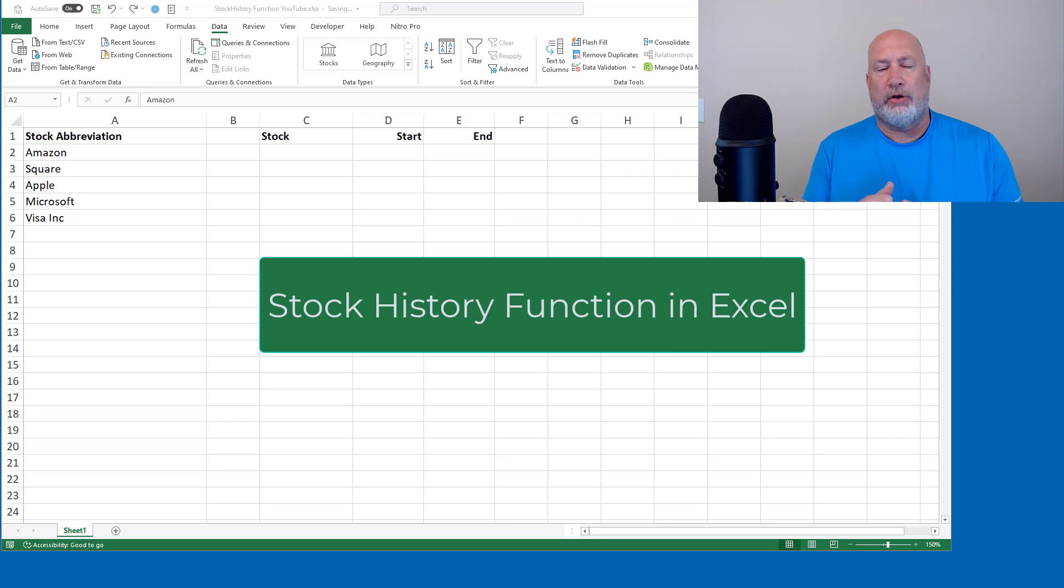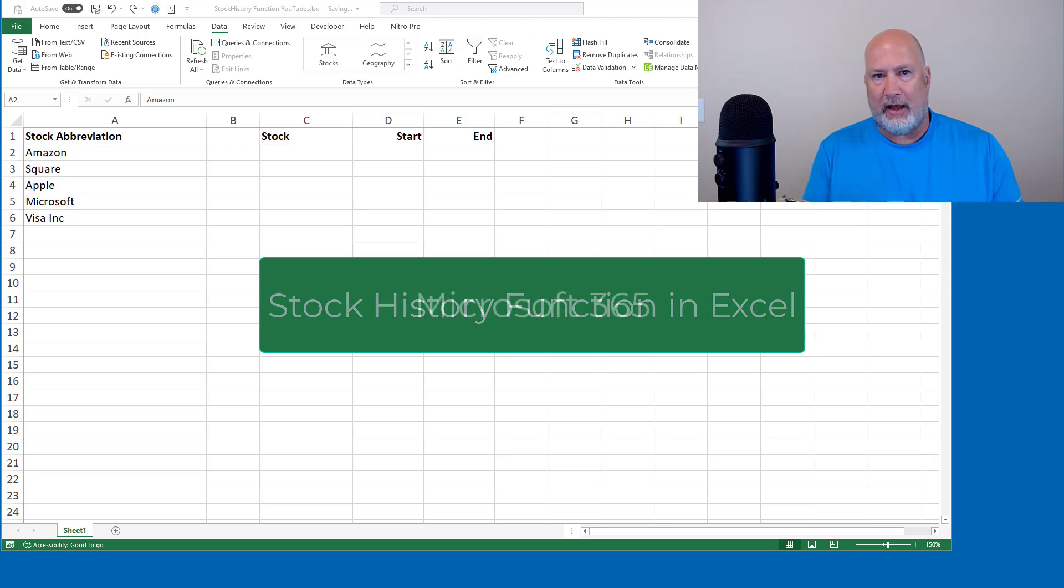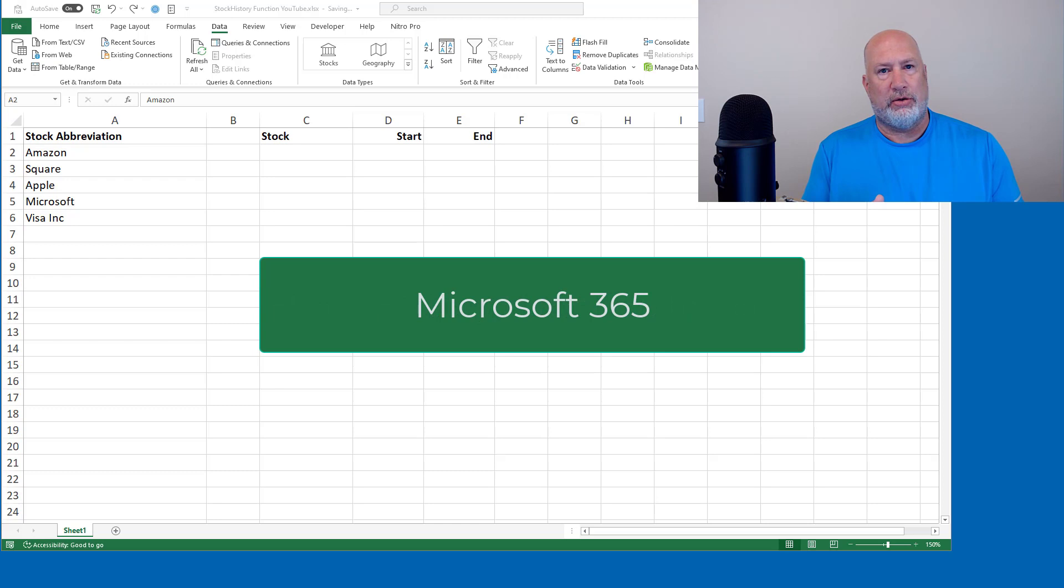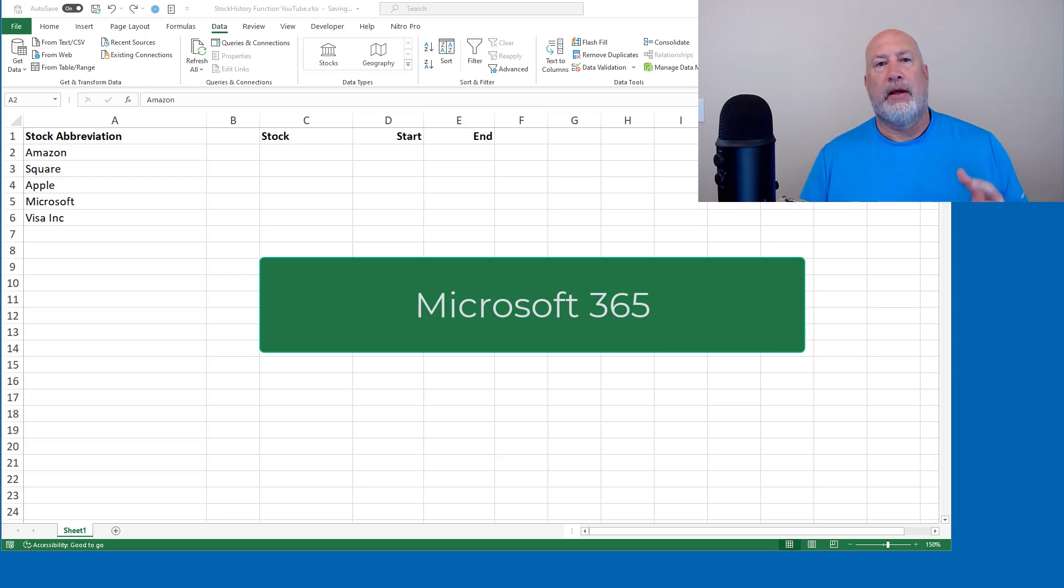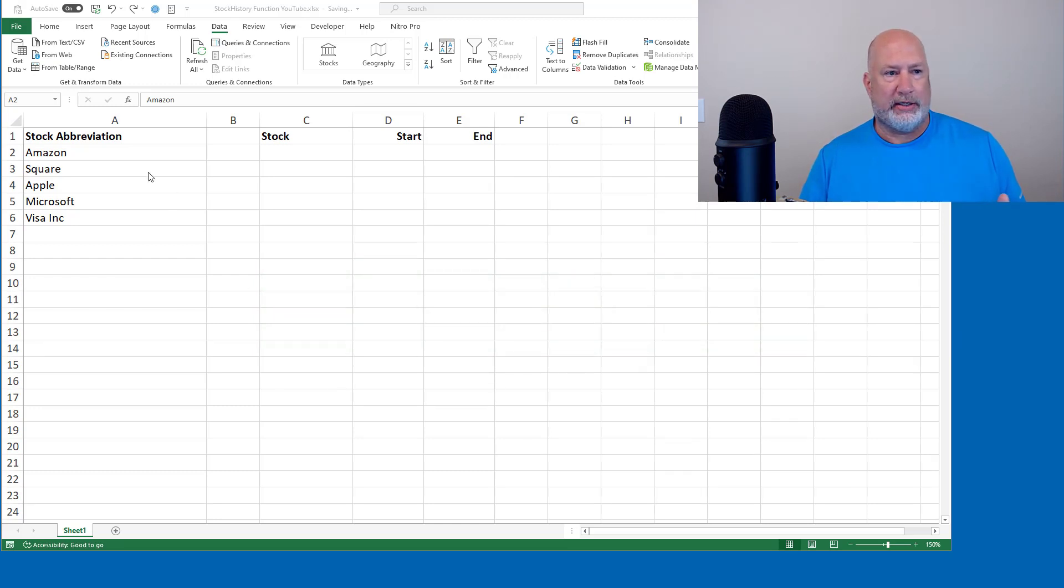So you don't have this function yet. If you're a Microsoft 365 user, you'll have it soon. It is stock history and it is amazing. I'm Chris Menard. Let's go ahead and get a jump on how to do this.